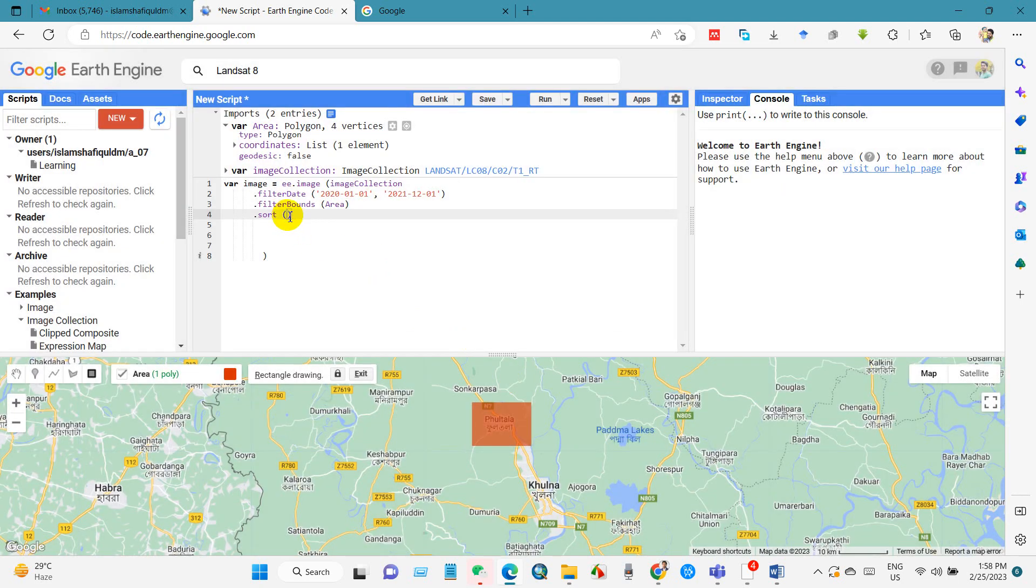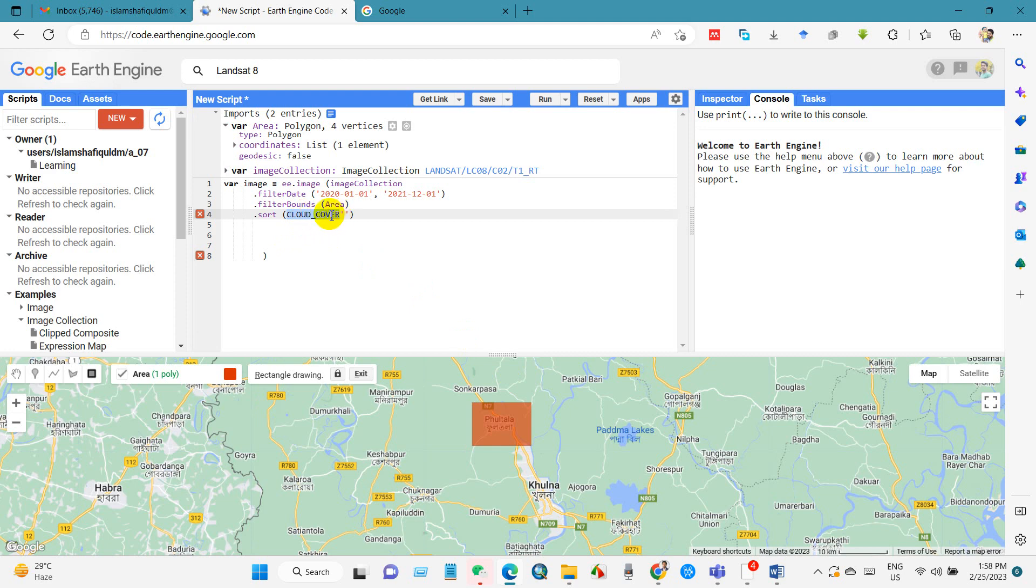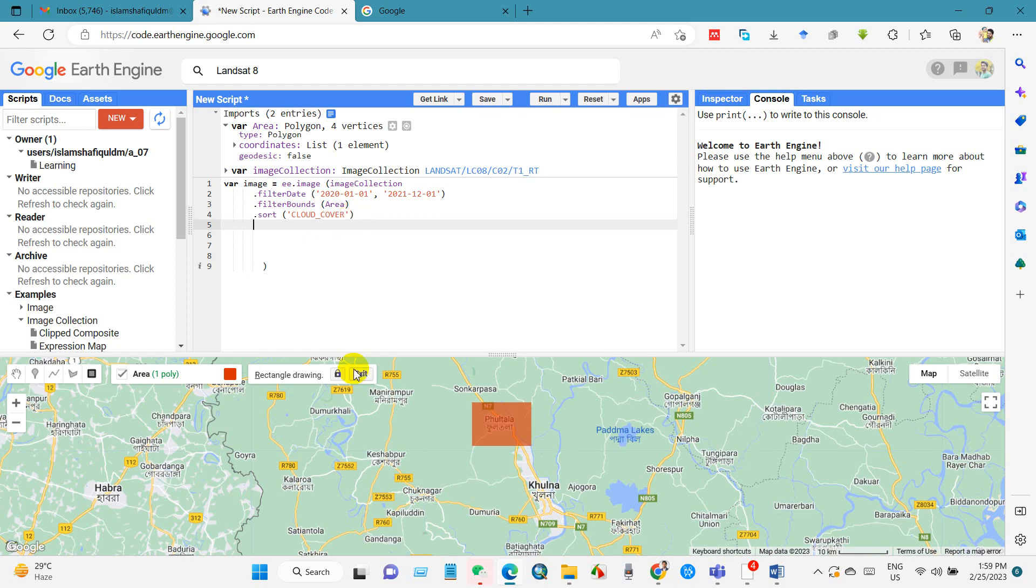And then write here cloud cover. How you can understand that your code is right? So if it turns the color, then you can understand that your code is right. Anyway, then I will take the first image, so I am writing dot first.